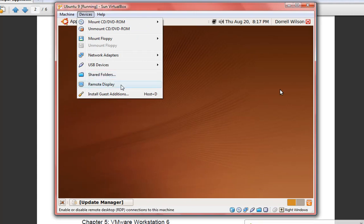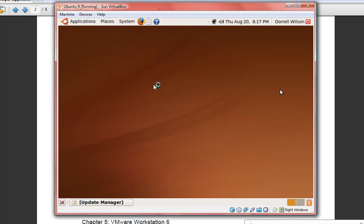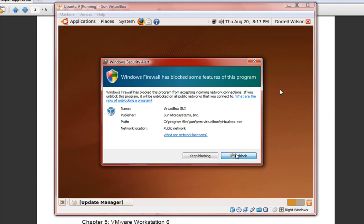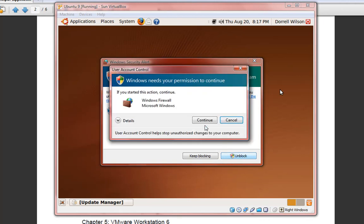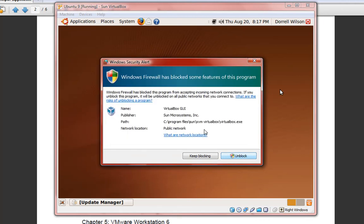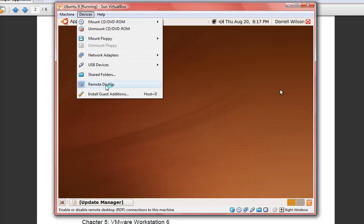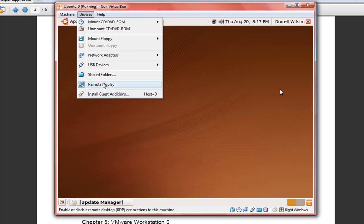Remote display - this is pretty nice. This allows you to remotely display your virtual machine. You also have guest editions which we're definitely going to discuss. This allows you to install the guest editions for VirtualBox. It is supported by most of the operating systems that VirtualBox support.